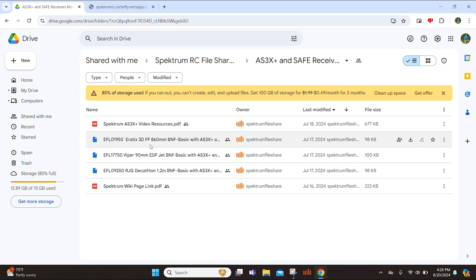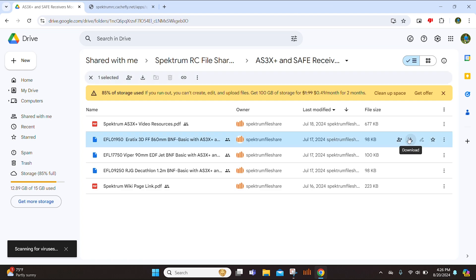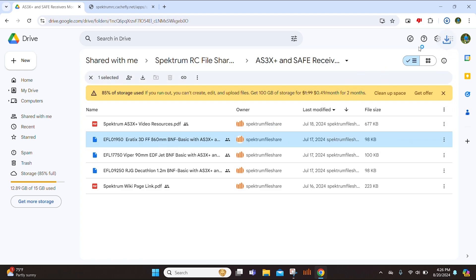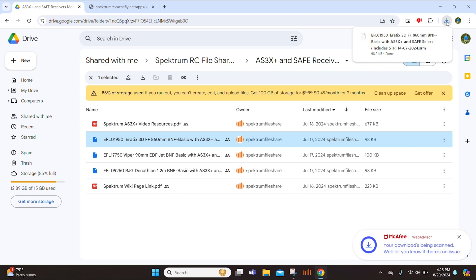So we want the Erratix. As you can see here, we have the Erratix 3D Flat Foamy AS3X Plus receiver file. So this is the one that we are going to want to download. So go ahead and click download and you will see that the model file is going to be added right here. So now that it is downloaded, we can open up the Spectrum Programmer app.